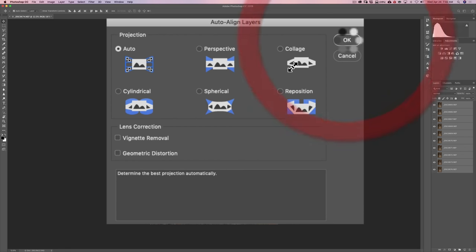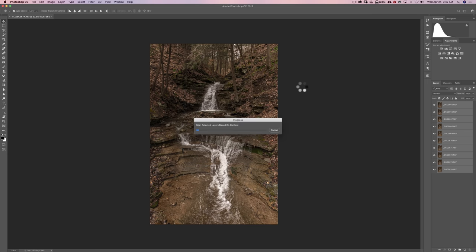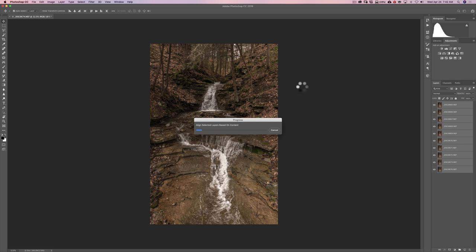And I'll click OK. So what it's doing now is it's going through each of the images and it's looking for anything that should be still in the shot. So not the flowing water. So it's looking for the still rocks and things. And it's lining each of the images up at pixel level to one another. And again this will take a little time.